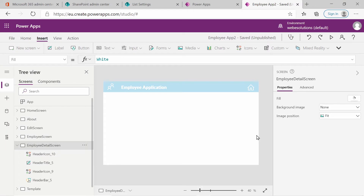Hello and welcome to the series on Microsoft Power Apps. In this video, we're going to be looking at our employee detail screen and populating it with information of the selected employee.